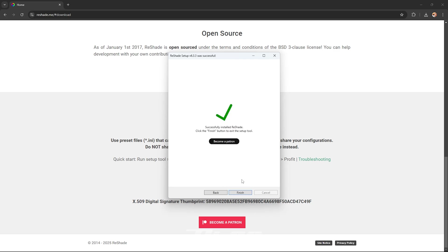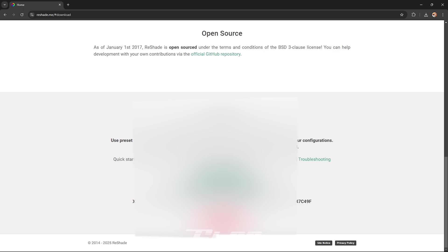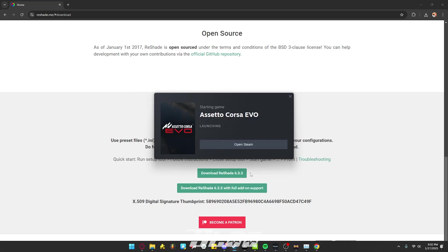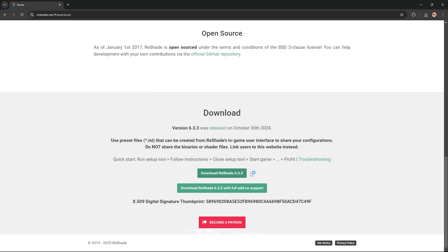Okay, so once it's installed you want to press finish. You don't have to become a Patreon if you want to and support the project you always can, and then now just open Assetto Corsa Evo and just wait for it to launch.